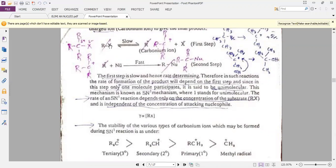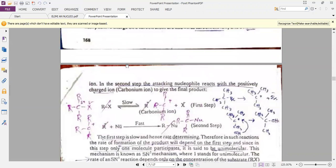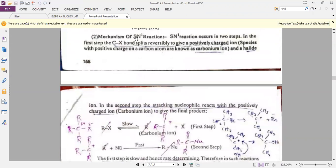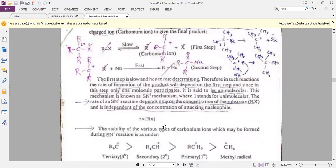The alkyl halide involved in SN1 must be a tertiary alkyl halide. Tertiary alkyl halide undergoes heterolysis to form the carbocation, and after the formation of the carbocation, the nucleophile attacks on the carbocation to form the new product. SN1 is a two-step reaction but a unimolecular reaction because the rate of reaction depends only upon the substrate molecule.